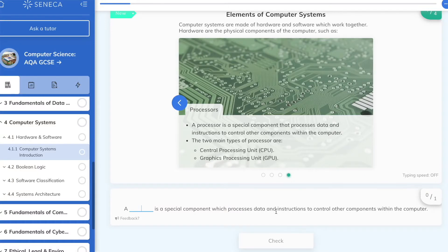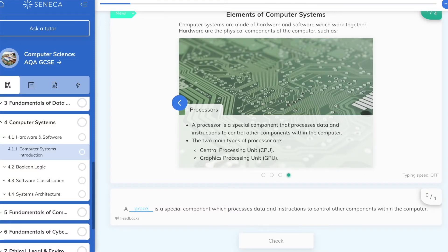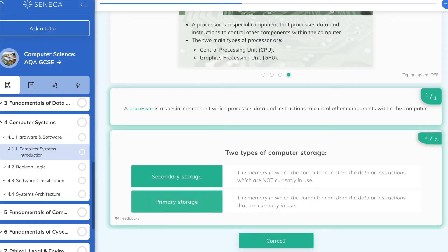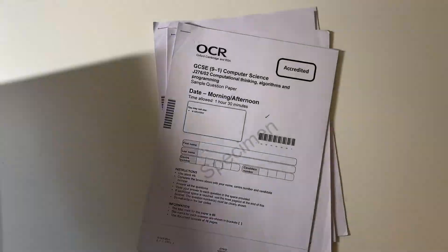Seneca is a really good website at the beginning of your revision particularly, because it can help you get familiar with the content. However, I wouldn't really use it towards the end of revision because the style of the website is more drag and drop and reading, whereas towards the end you really need to be focusing on doing past papers.